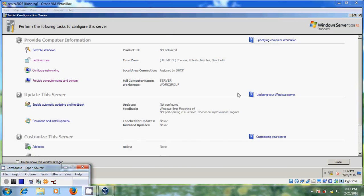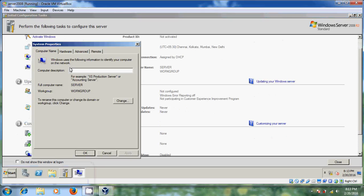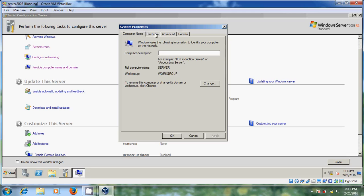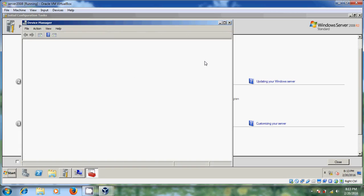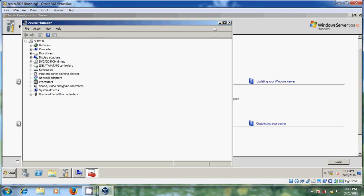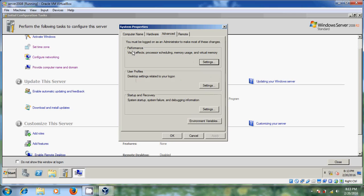Welcome back. After the restart, my server again came into this window. Now just come to 'Provide Computer Name and Domain' again. Here, select 'Hardware' and you will go directly to the Device Manager. You can also select it from here. There are advanced settings where you can change the performance, visual effects, process scheduling, and memory usage. And you can set desktop settings related to your logon, as well as system startup, failure, and debugging information. Everything can be set in the advanced options.